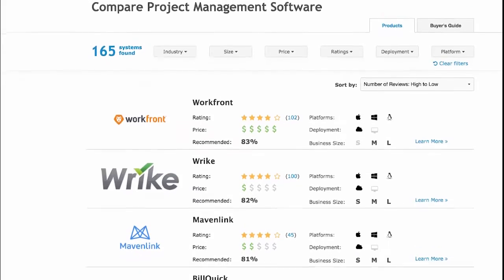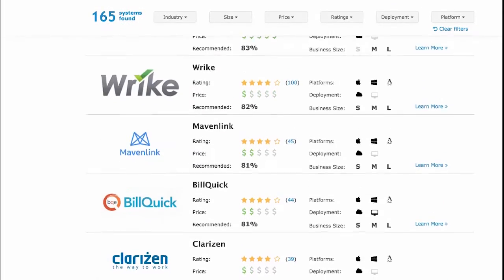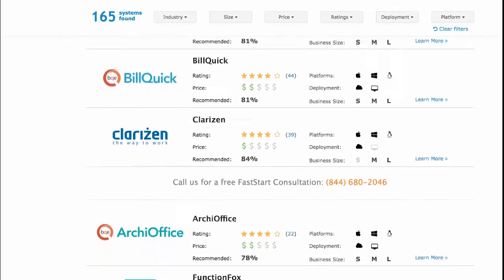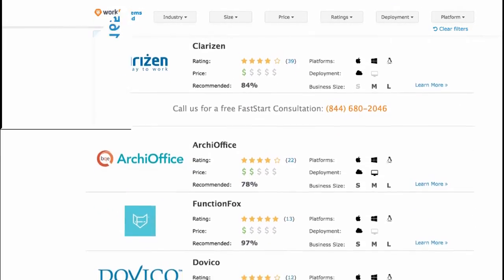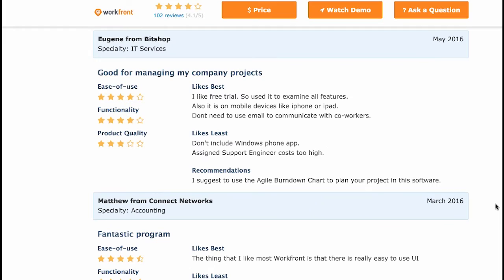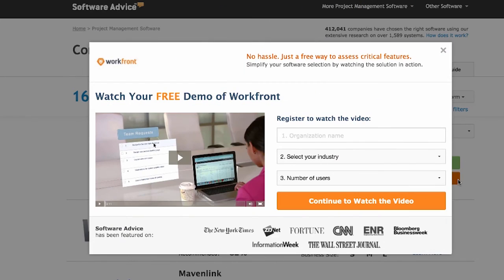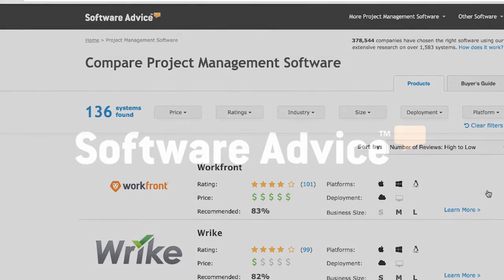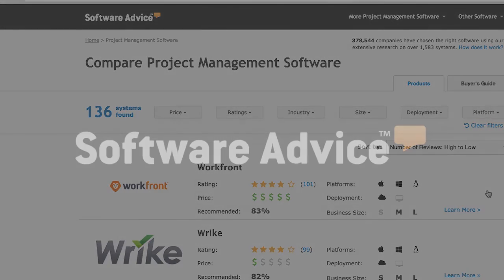Dozens more project management tools are available for you to explore on SoftwareAdvice.com, where you can see real user reviews and watch full product demos for free. Just click on the logo in the middle of your screen.